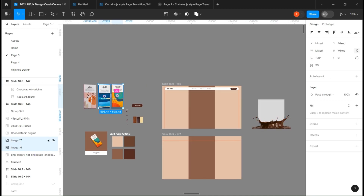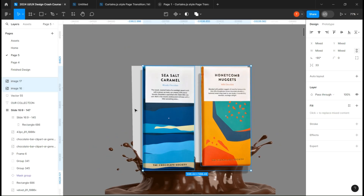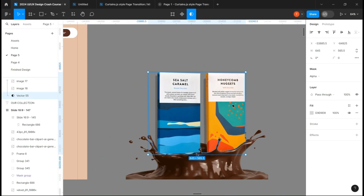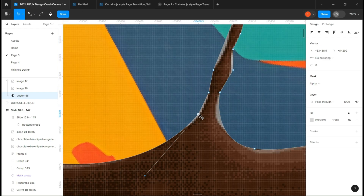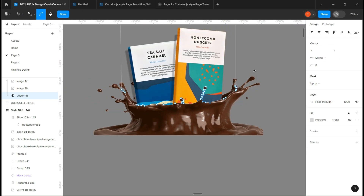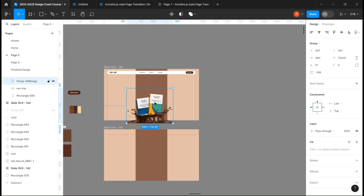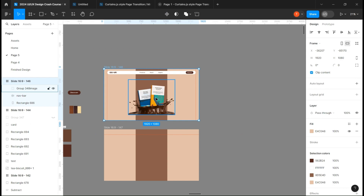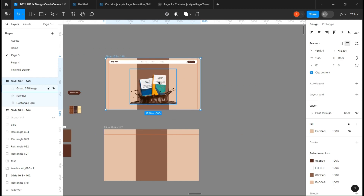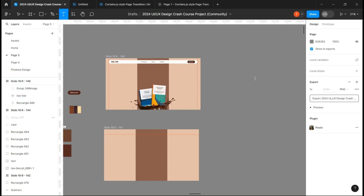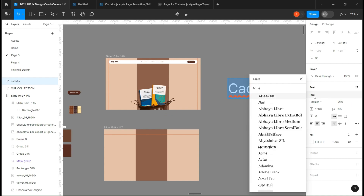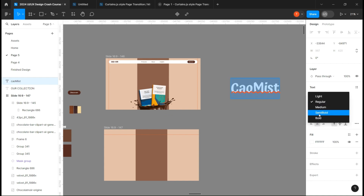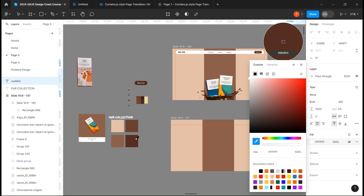Now fill it and place it under two of the chocolate bars. Make a group, fix some of the errors, and place it on the frame. I'll create a text and give it 280 pixels. I'm using the Atma font. Give it a dark brown color.